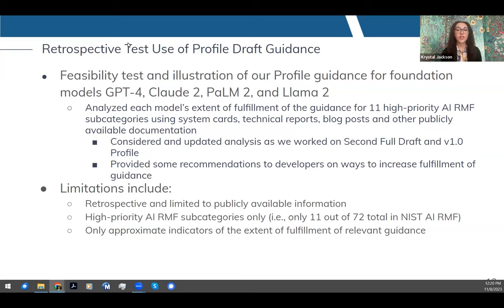However, there were some limitations to this process. These tests were retrospective in nature, and in an ideal situation, developers would apply this guidance across the software development life cycle. We were also limited to public information and only assessed some of the profile guidance — just a sliver of it. As a result, this testing should be seen as an approximate indicator of a given model's fulfillment against the high-priority subcategories of our profile.